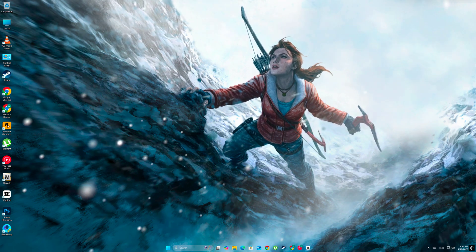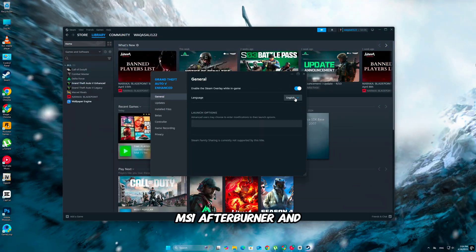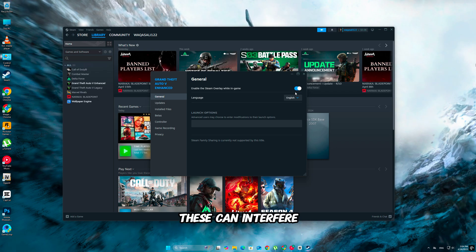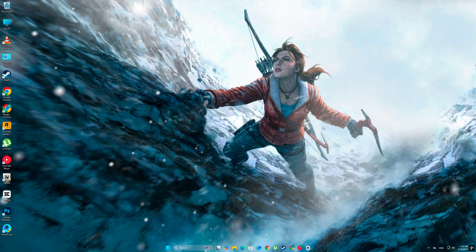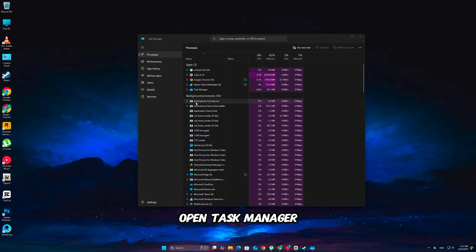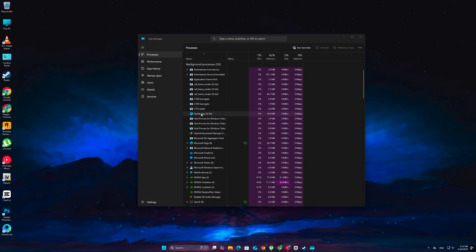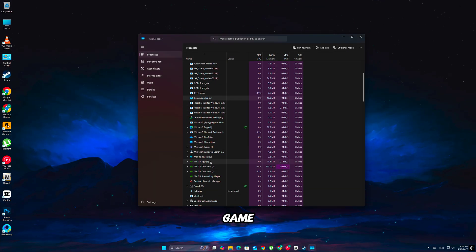Disable third-party overlays like Discord, MSI Afterburner, and Steam Overlay. These can interfere with RuneScape's rendering engine and cause a fatal error. Open Task Manager and close everything unnecessary before launching the game.